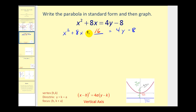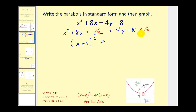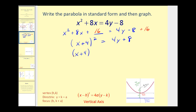If we add 16 on the left, we have to add 16 on the right. This is now a perfect square trinomial. It will be the quantity x plus 4 squared equals, on the right, 4y plus 8. Now we still have to factor the right side, which gives us 4 times the quantity y plus 2.